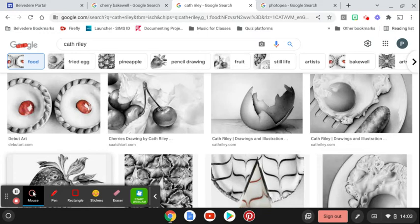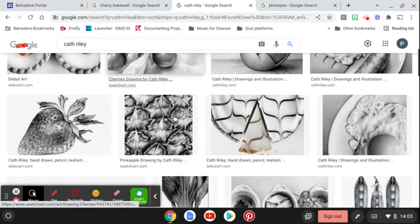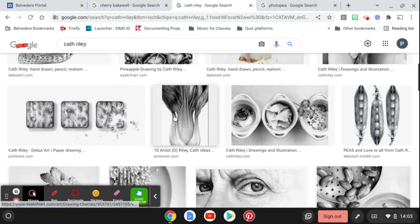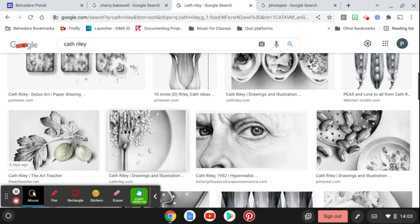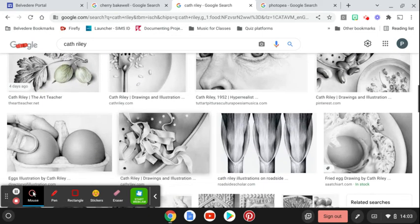This is going to be in response to a piece by Kath Riley, who is a realistic pencil artist who normally does things which are monotone, black and white, very tonal.